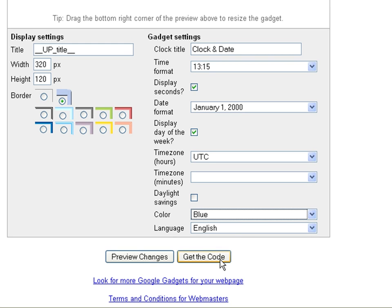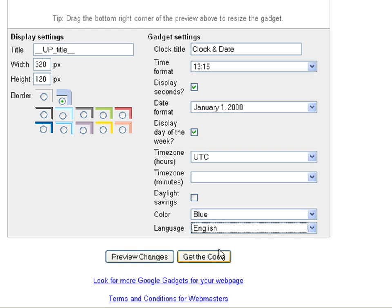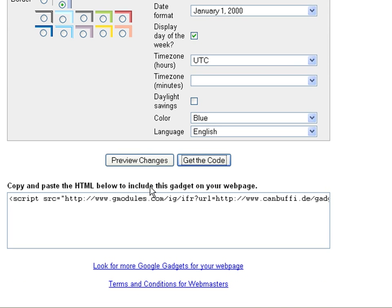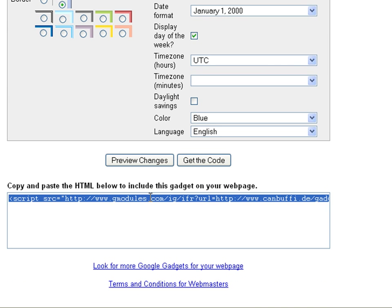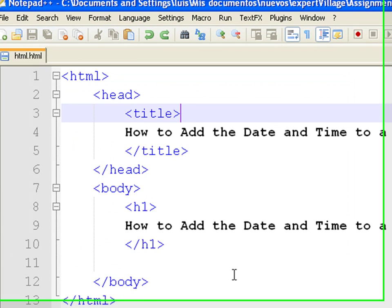Once you have your clock exactly as you want it, press the Get the Code button. Copy the code and paste it inside the body of your HTML source file.